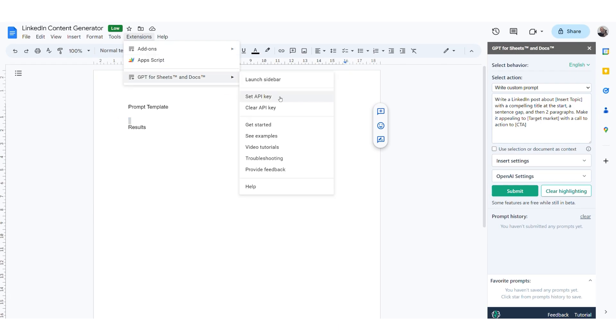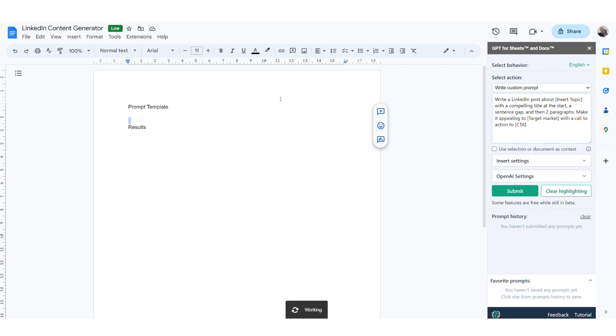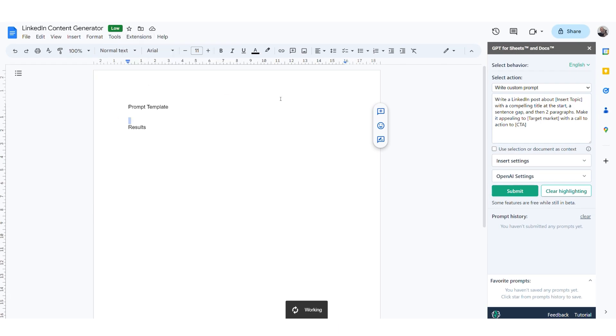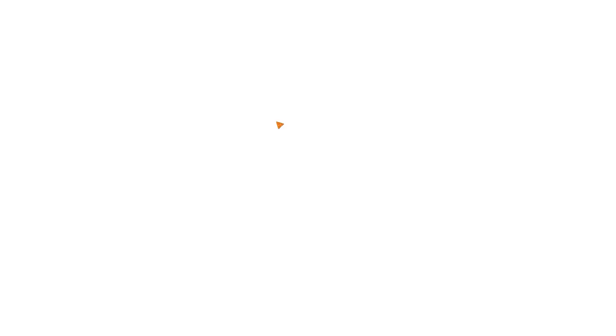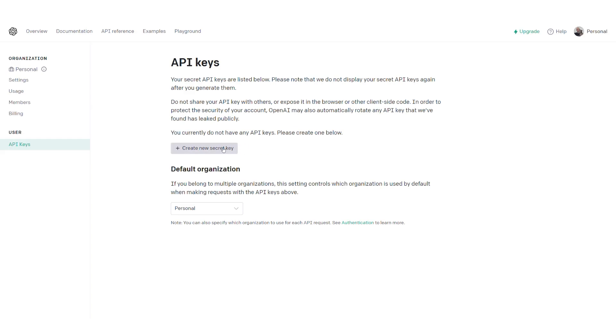Just a note: if your prompt doesn't work, you might need to set your API key. Click back into the extension and just below Launch Sidebar, you'll see Set API Key. It'll take you back to ChatGPT — just click Generate Key and copy and paste that into the box.